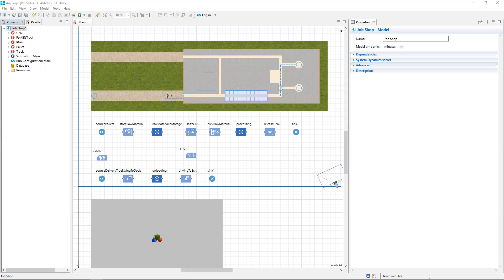When first constructing the JobShop model, you set the model time units to minutes. Here we see under the properties for the JobShop model that it's called JobShop and that the model time units are indeed in minutes.